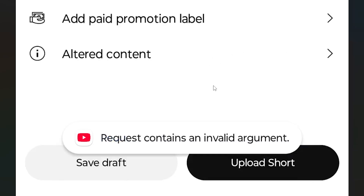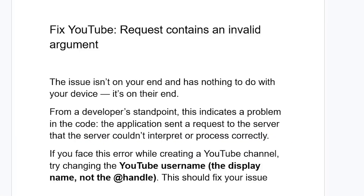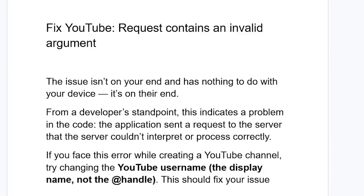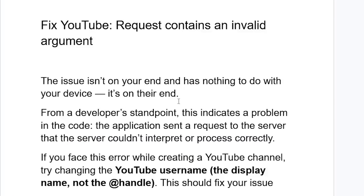If you get this error message on YouTube, the error says 'request contains an invalid argument.' This error message means the issue isn't on your end and has nothing to do with your device — it's on YouTube's end. From a developer's standpoint, this indicates a problem in the code. The application sent a request to the server that the server couldn't interpret or process correctly.